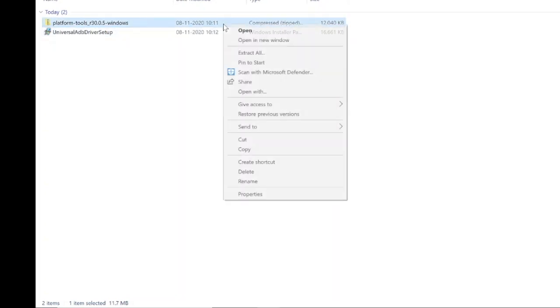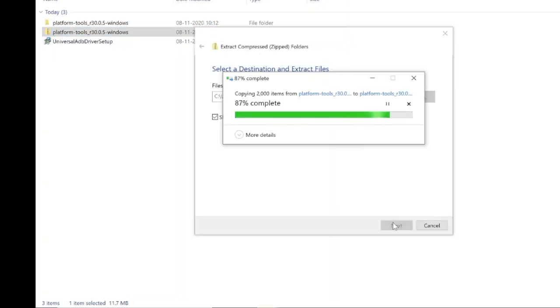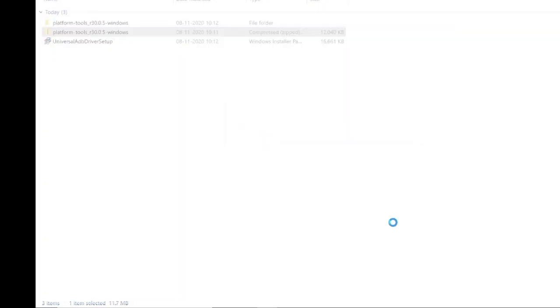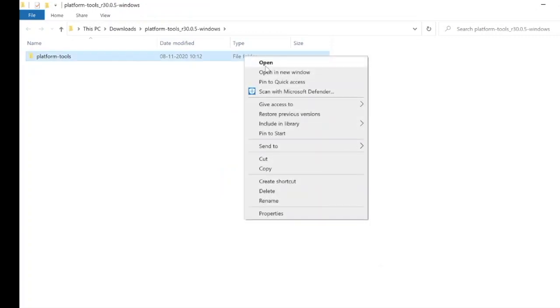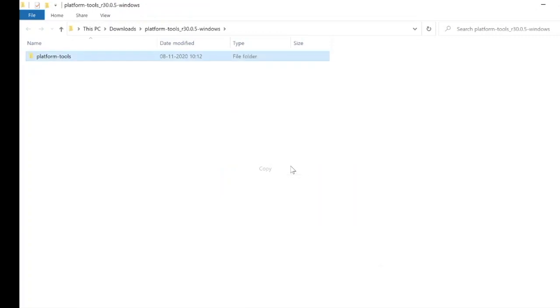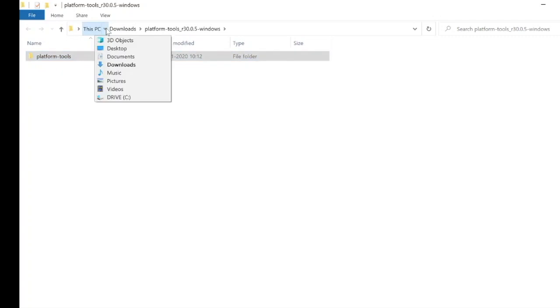Now extract the platform tools zip file. In the extracted file you can find platform tools folder. Copy the folder and paste it in C drive.